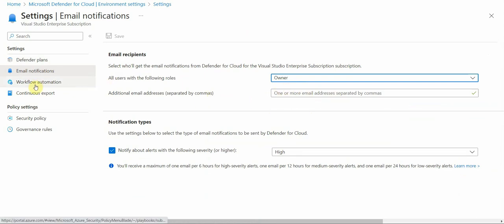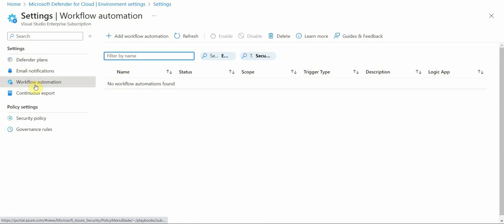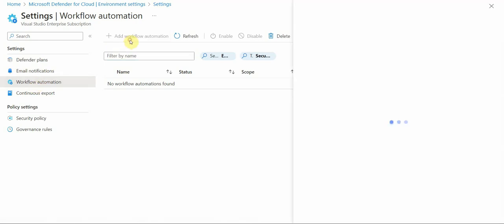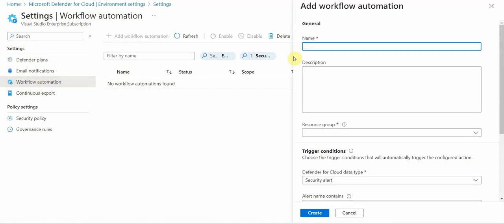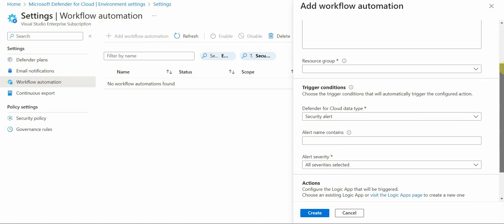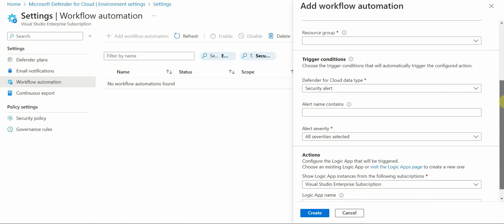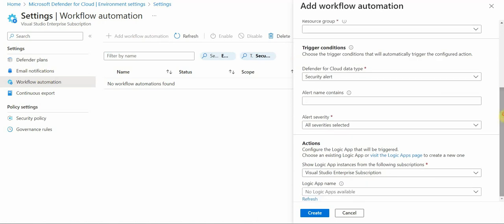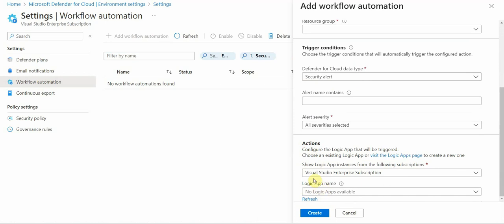And I also have what's called workflow automation. So if I click on add a workflow automation, so I can create some kind of automation with a trigger condition. So if the security alert is triggered, then I would do the following actions. I can also add a logic app, logic app is kind of a good way to automate where you can write different logic. So if this happens, then do the following action.